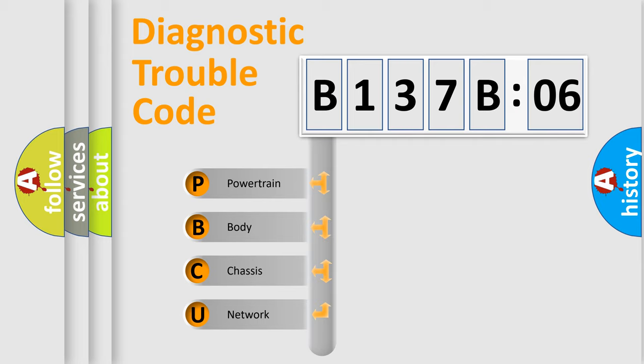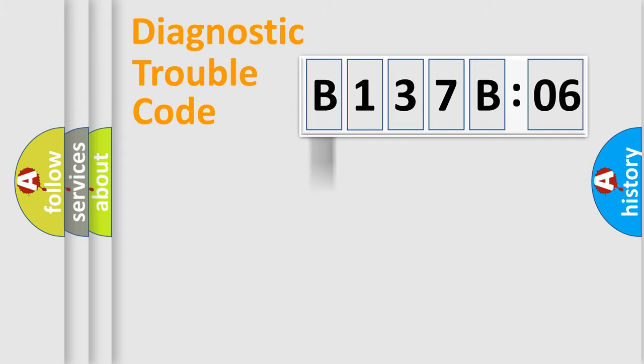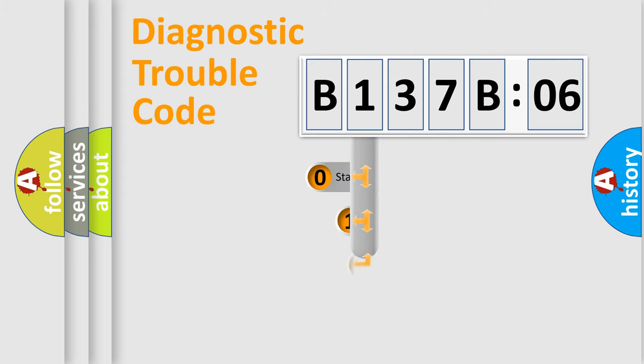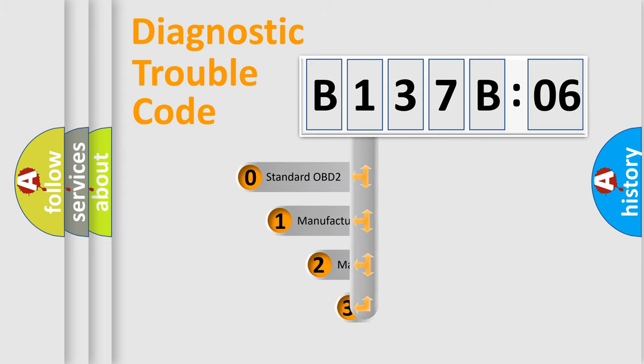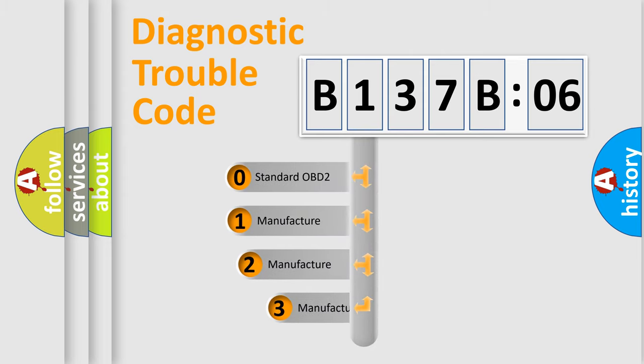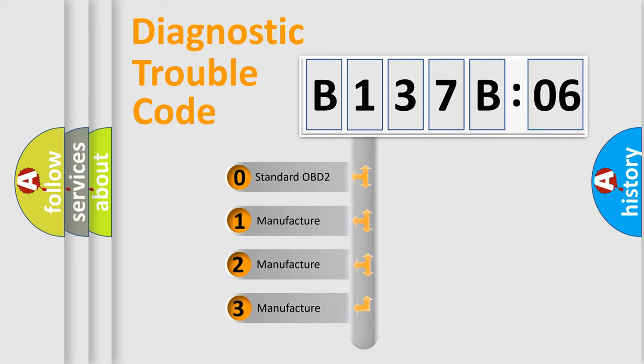We divide the electric system of automobile into four basic units: Powertrain, Body, Chassis, and Network. This distribution is defined in the first character code.